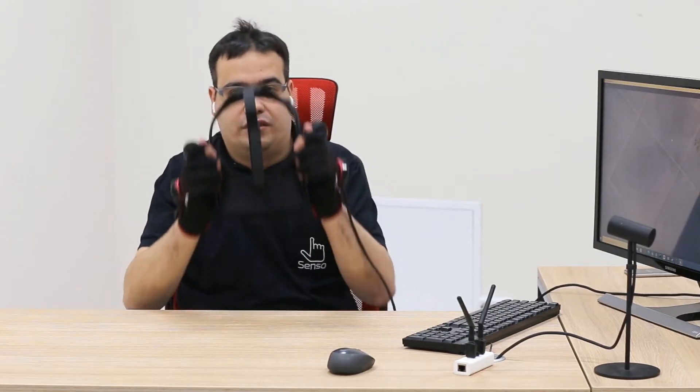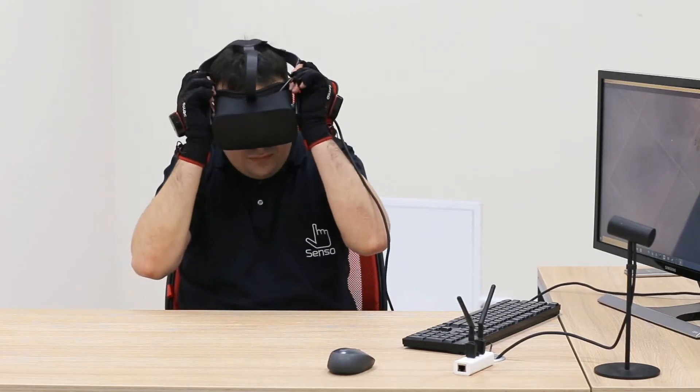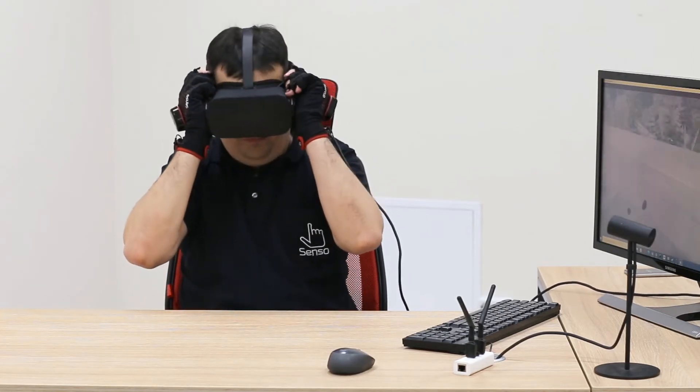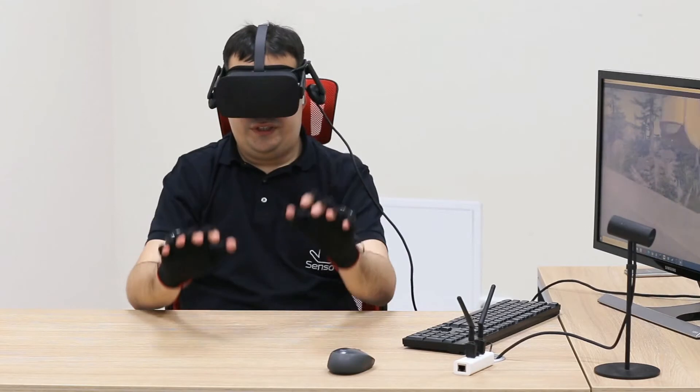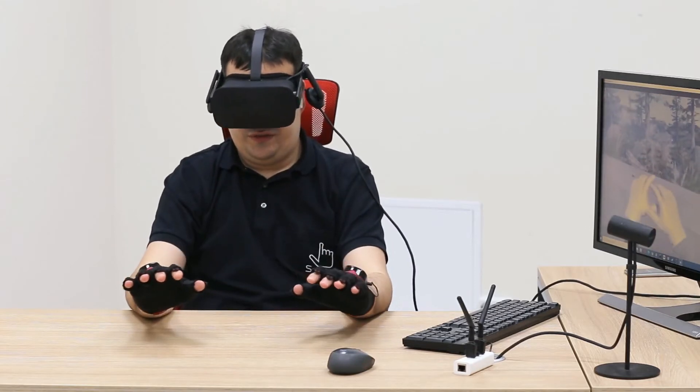Now you can put your headset on. You will see your hands in VR.